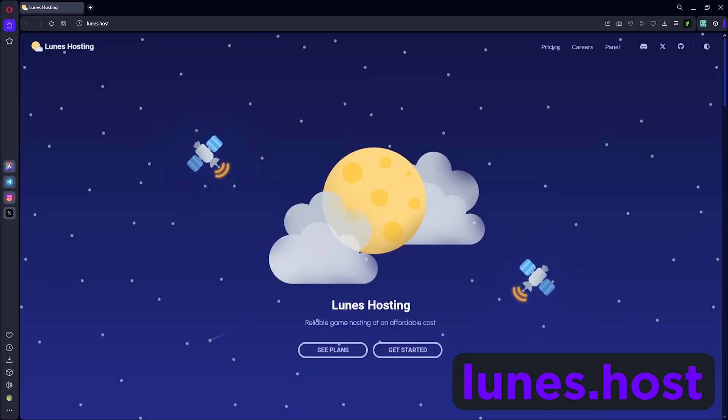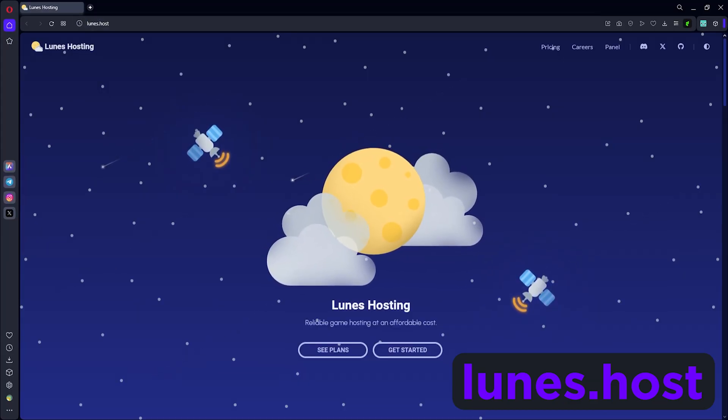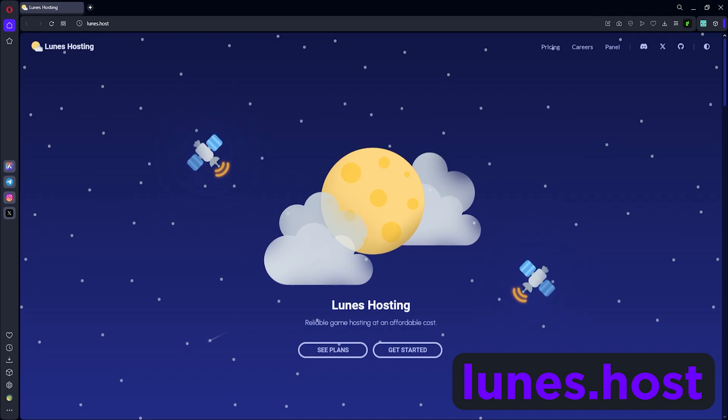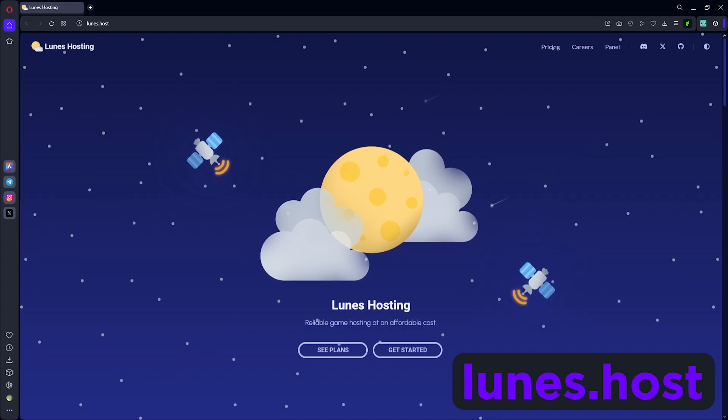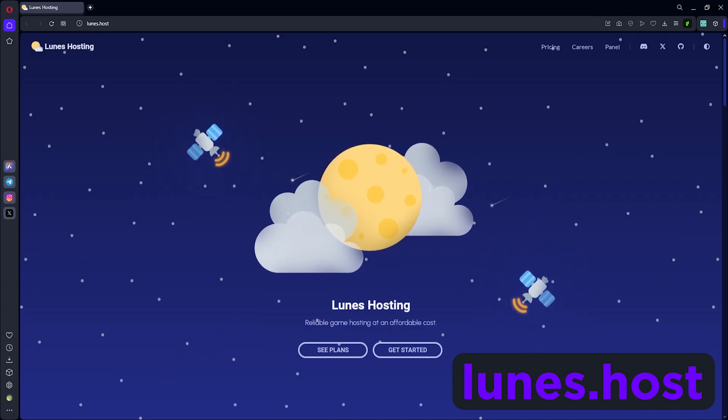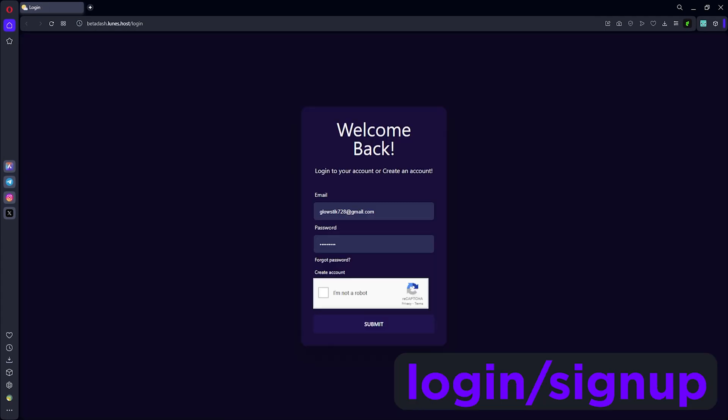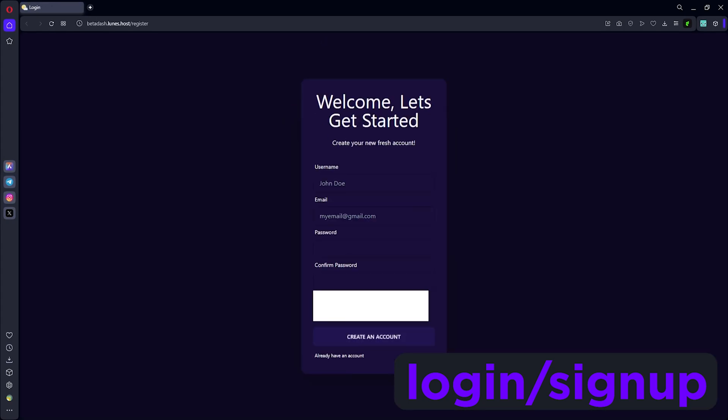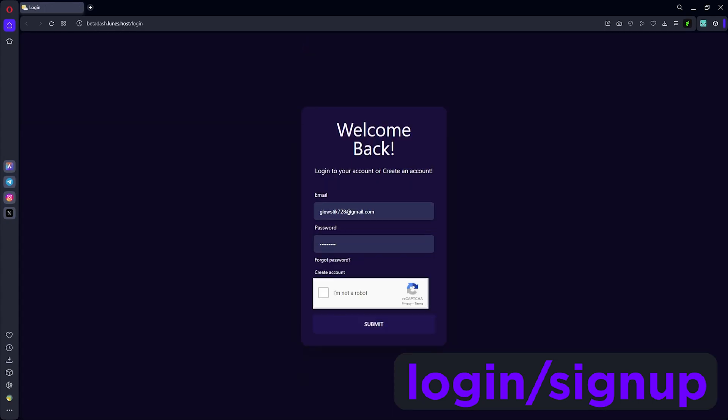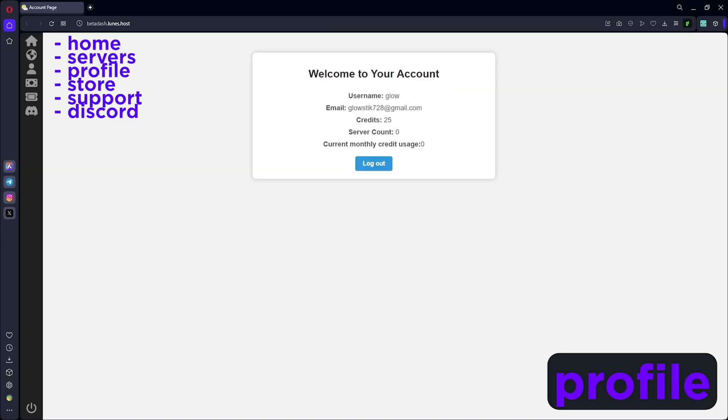Alright, so here I am on their website at loons.host. We're gonna start off by clicking get started. When you click get started, it should bring you to this page. This is the login page, but you can always simply create an account and you'll get to the same spot. I'm just gonna click already have an account, do the captcha, and I'll be in.